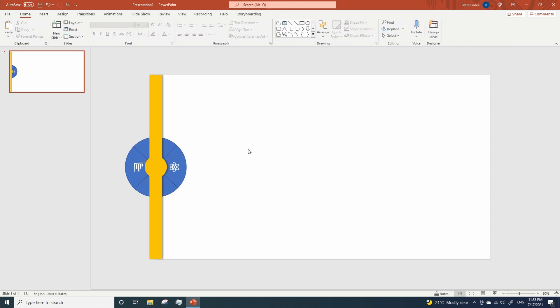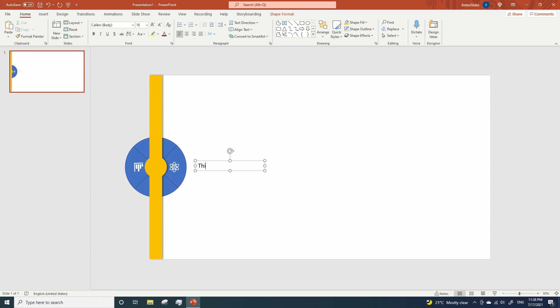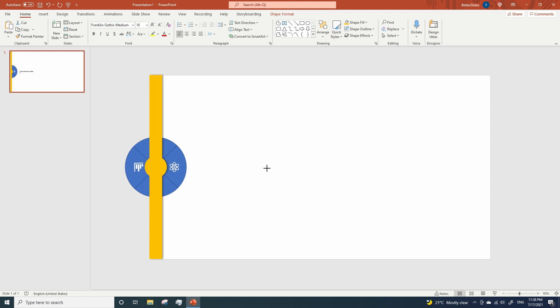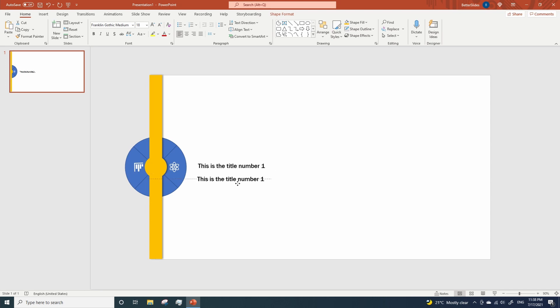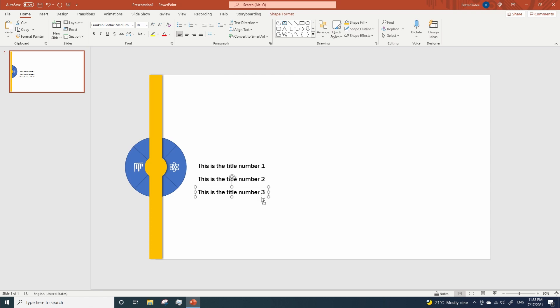So now we're gonna start adding some text, so let's see. I will change the font type. Okay. Now we're gonna duplicate this text. Number three. Number four.